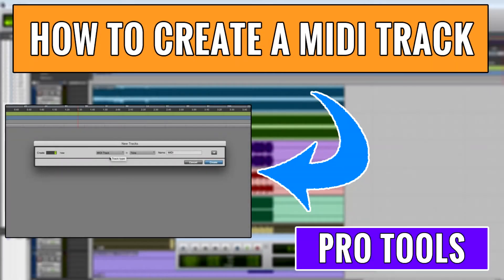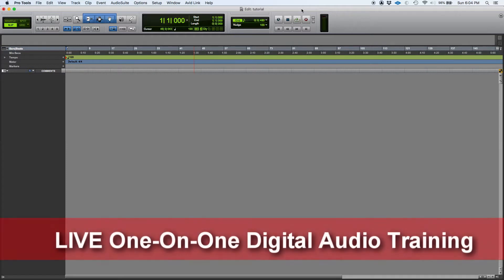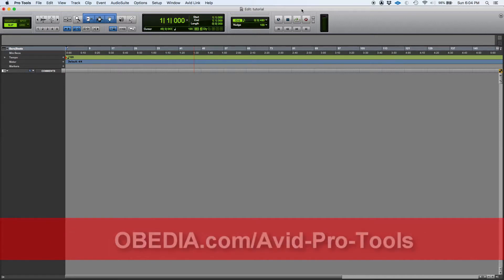Hey guys, this is Henry from Obedia. Today we're going to be explaining how to create and configure a MIDI track in Pro Tools. We've talked about audio tracks, aux inputs, and master fader input tracks, so now we're going to get into MIDI.